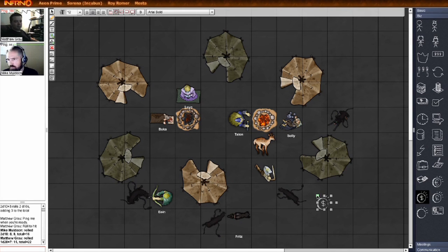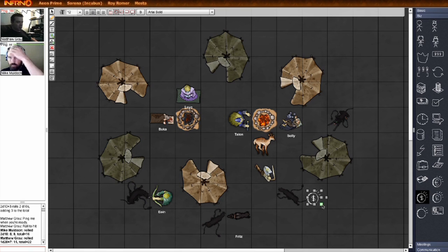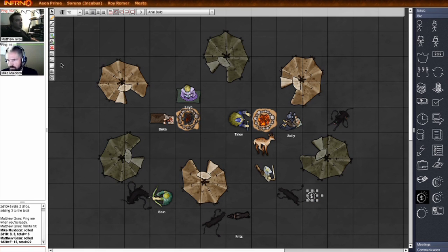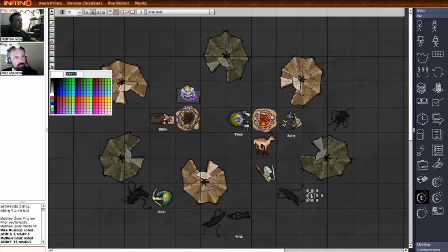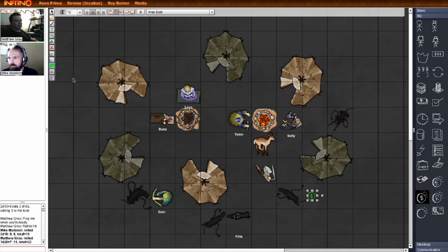The Inferno Shapes drawer contains a variety of objects that you can just drag in and use in any game. And just like everything else in the game table, you can change the color so it works for you.